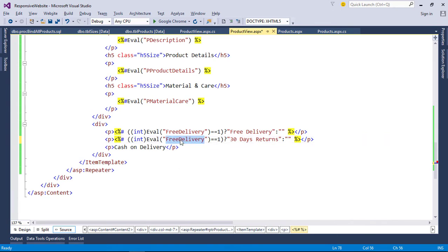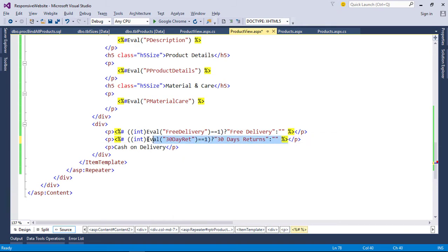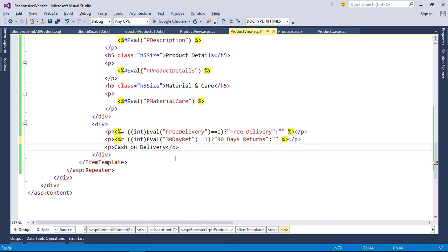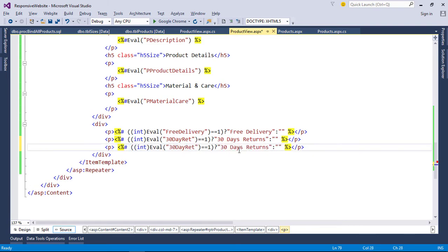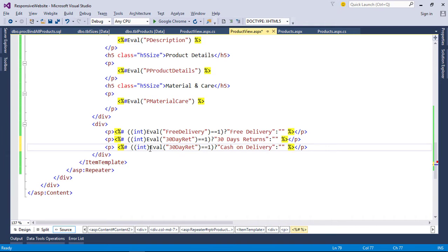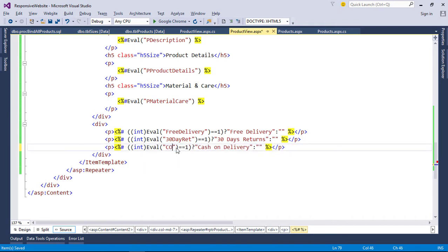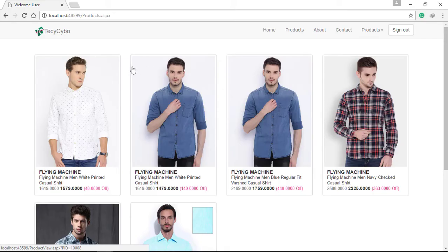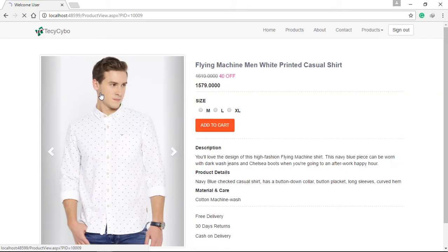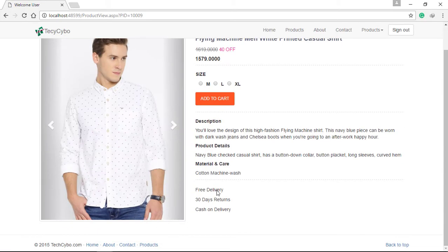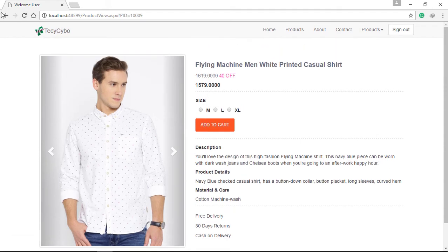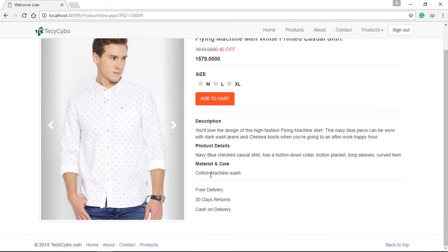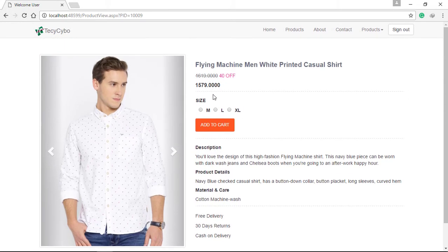Here we pass the value and in ASP.NET it checks the value and prints the result. Now refresh the page. All details except size are bound correctly.